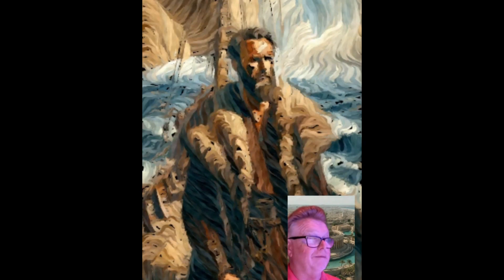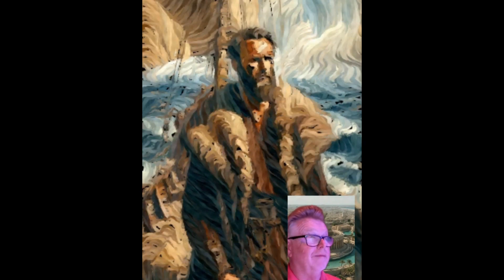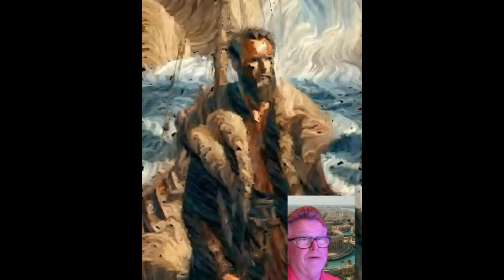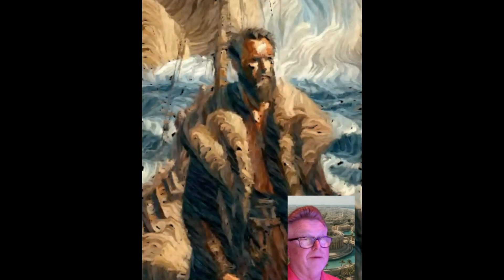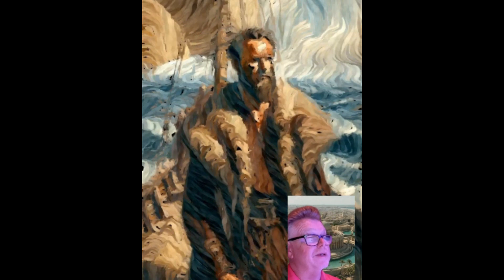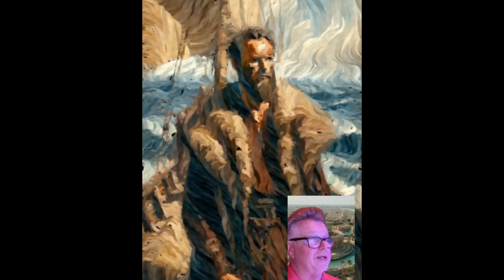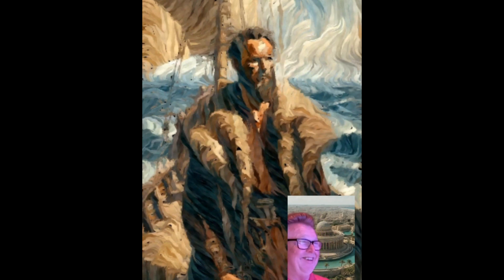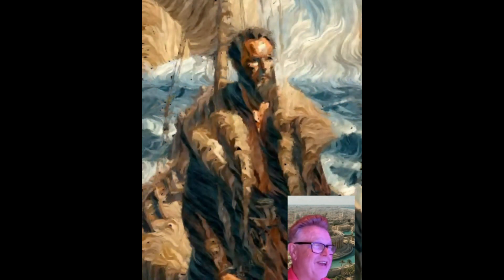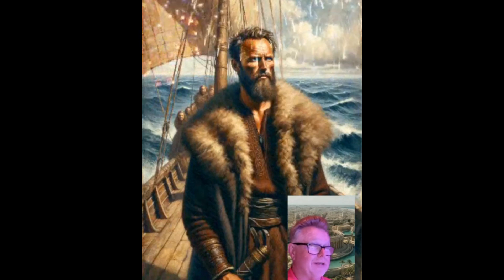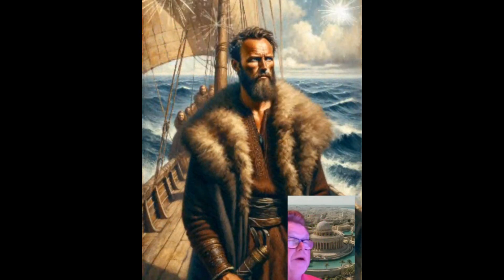Who knows that? This is a Scandinavian gentleman — this is a Viking. It's Leif Erikson — I see you had the correct answer there.